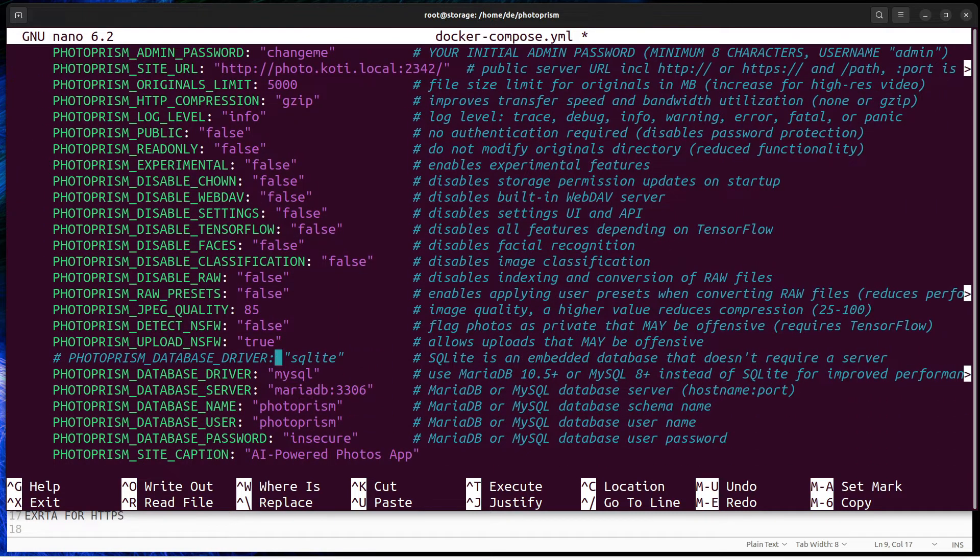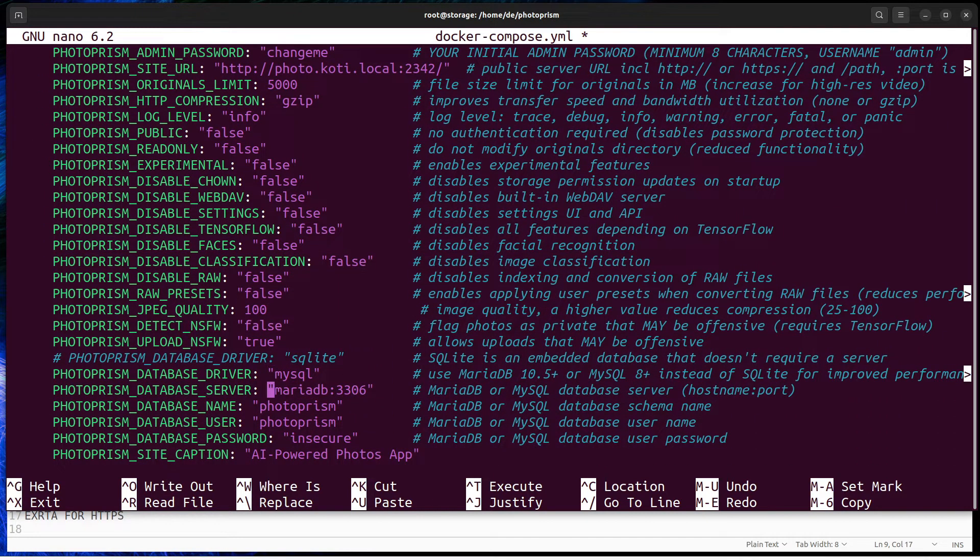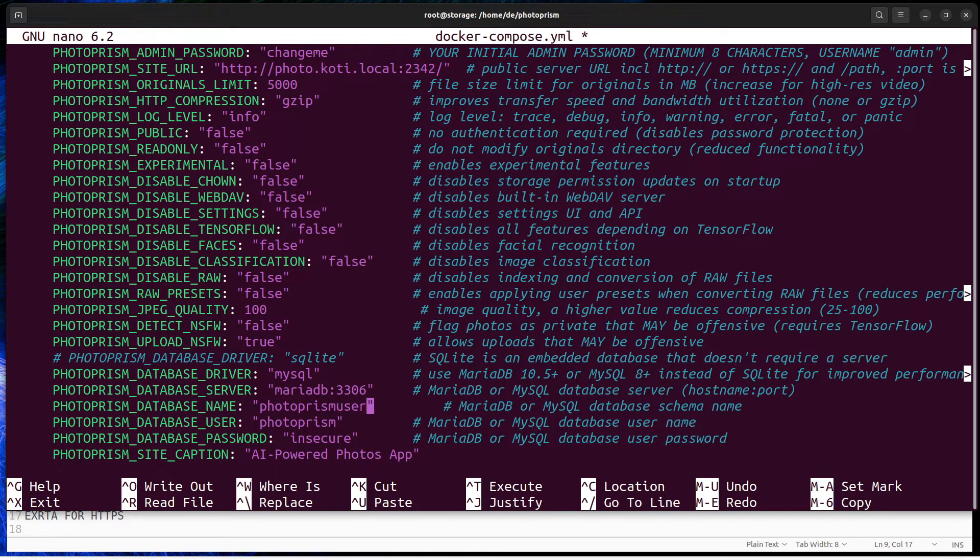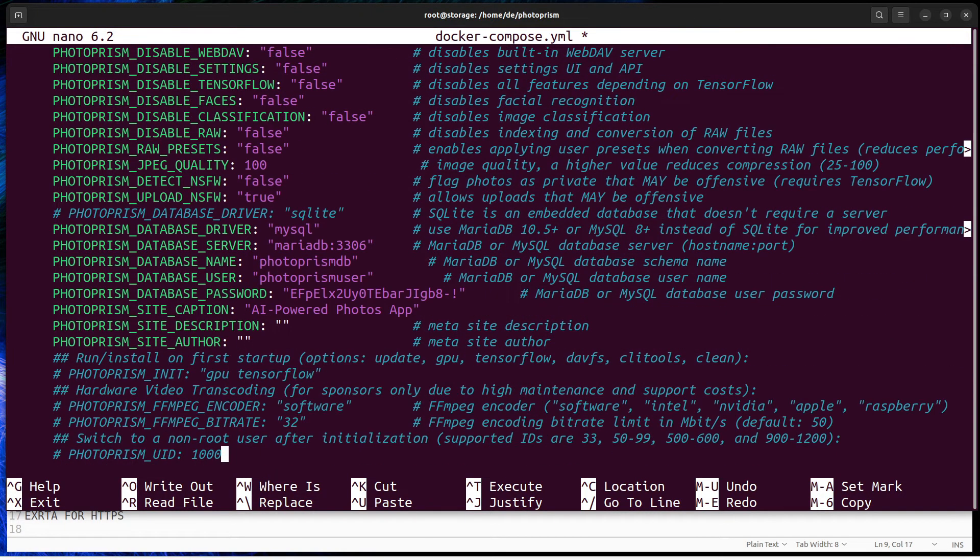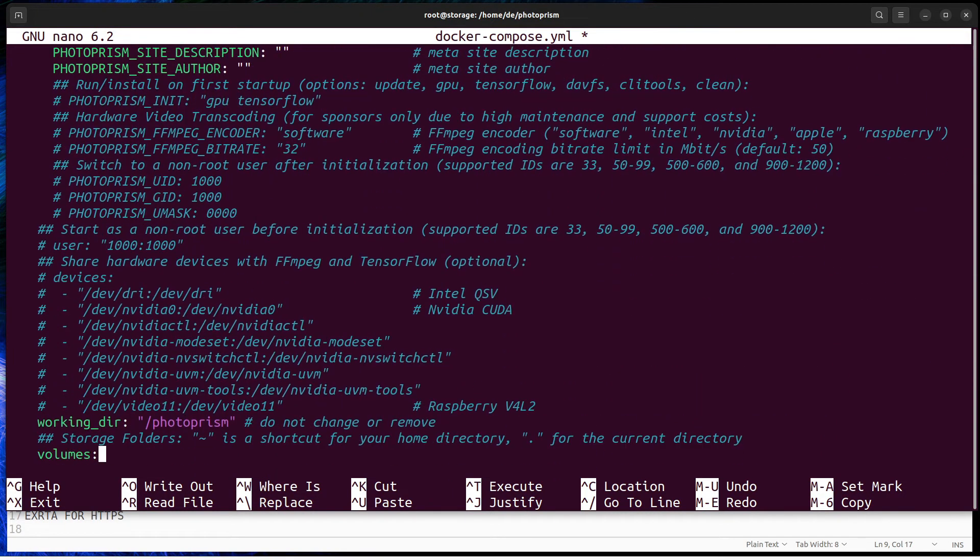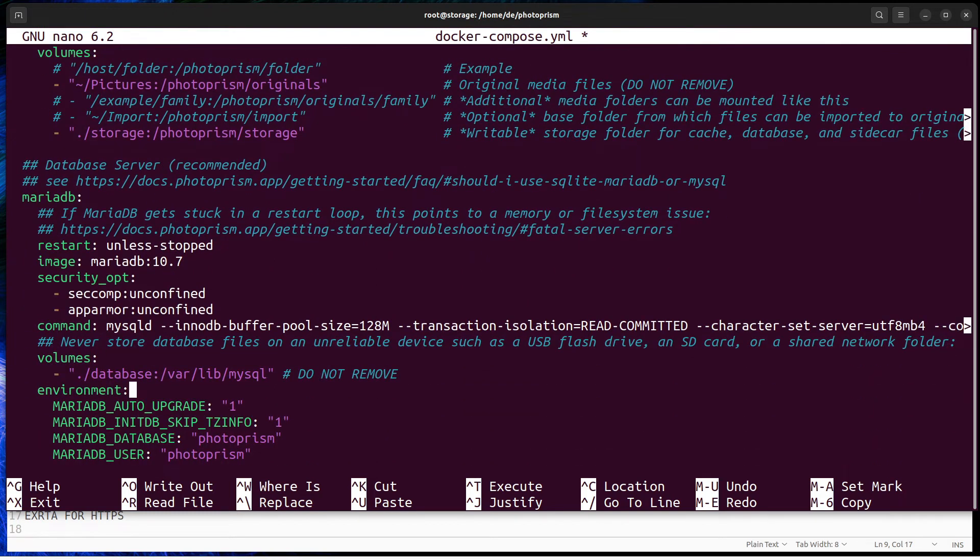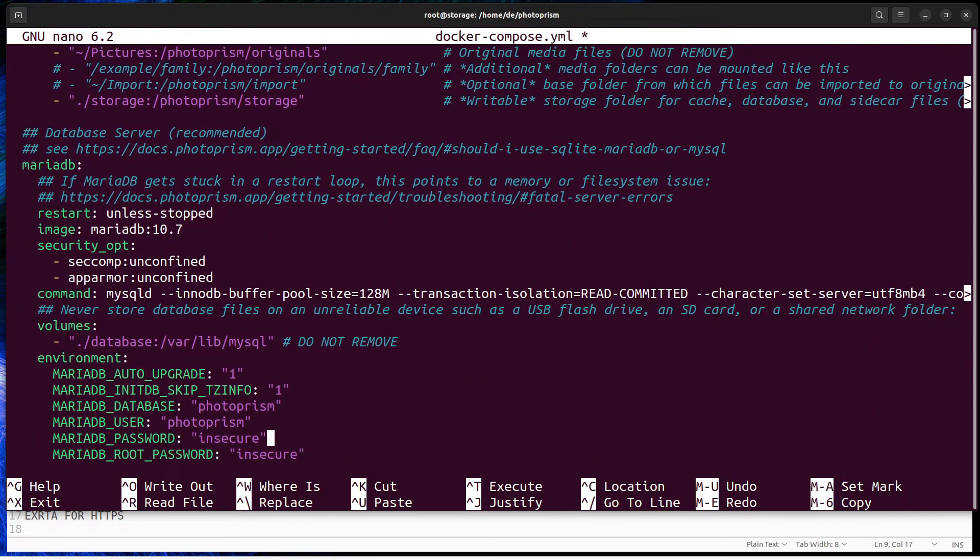For better security practice change database name, username and password. Also at the bottom of the file, there are database container settings that match database settings on both to the same. Set here same password and database name.